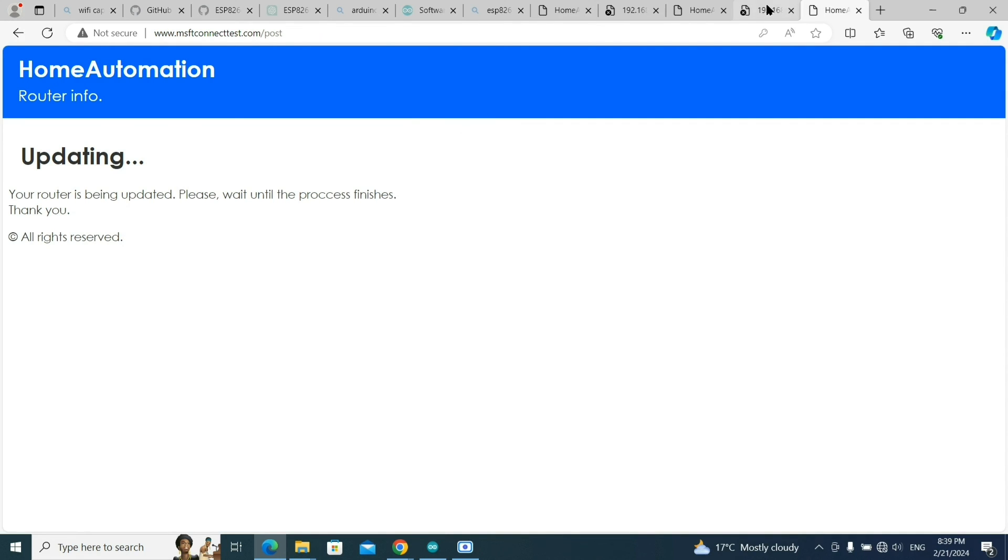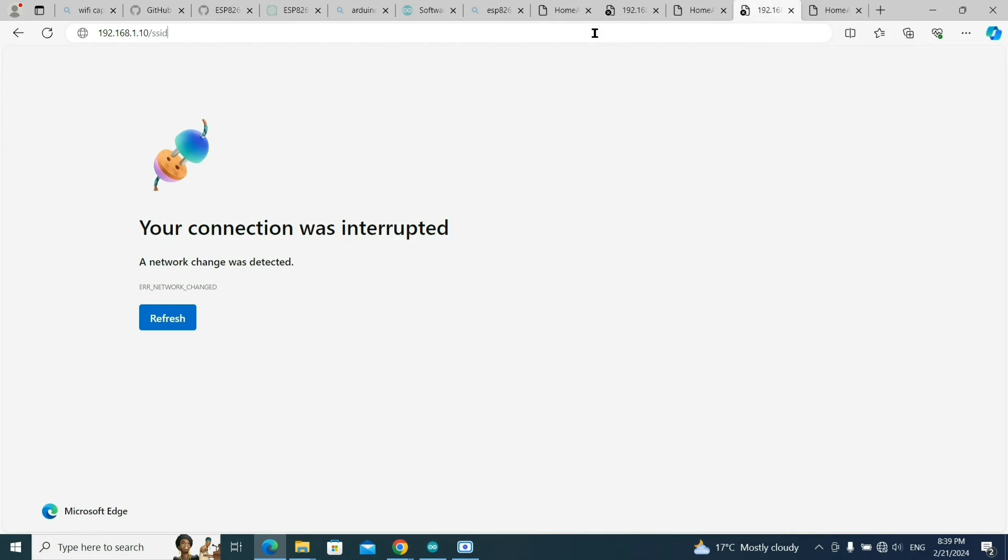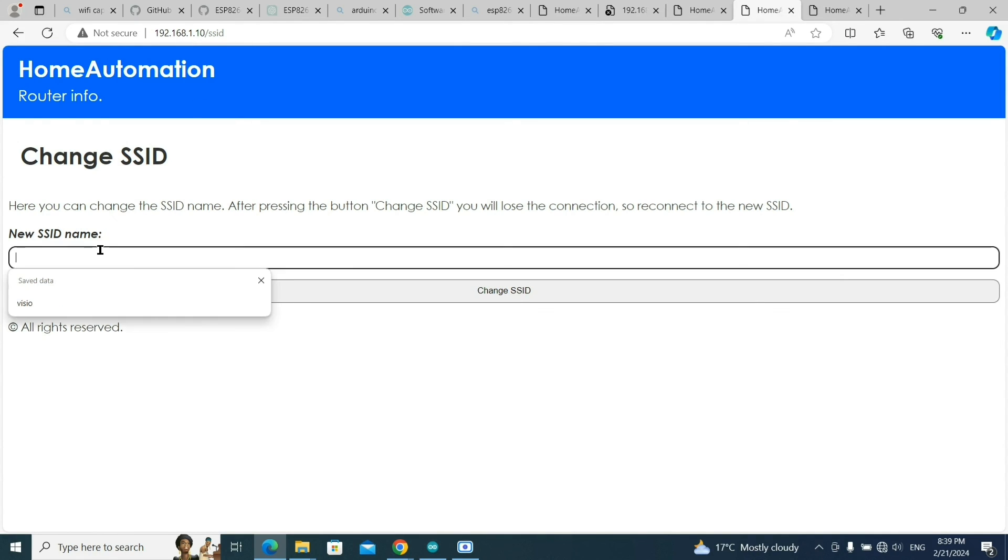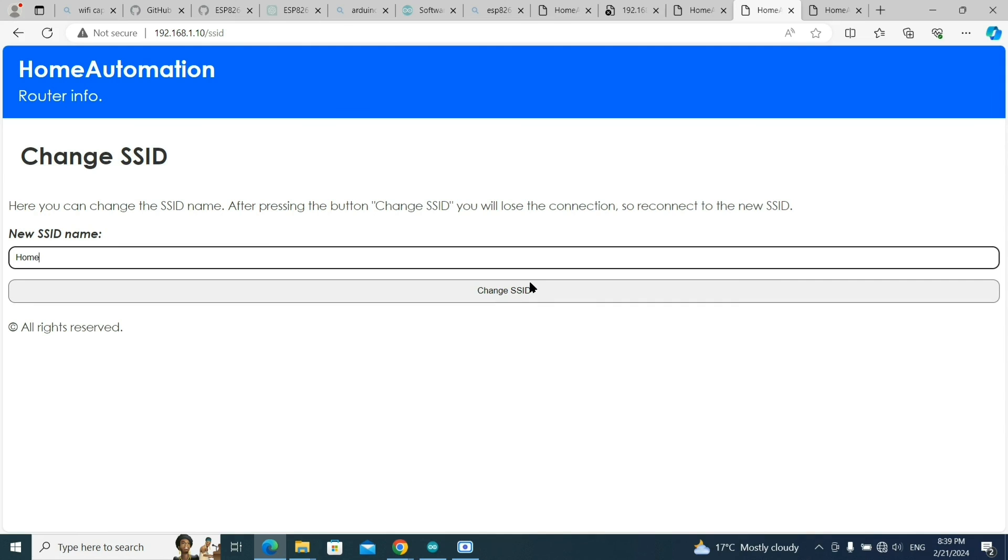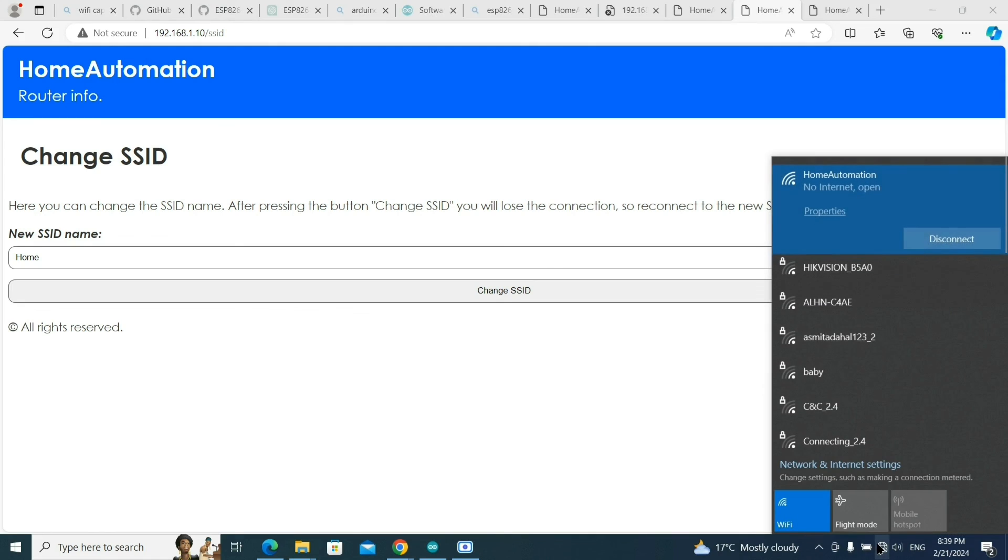If you want to check or change the SSID, just type 192.168.1.10/SSID. You can change the Wi-Fi name from here. You can type something else like 'home only' and change SSID. It will be changed. I'm not going to do that for now. This is how it is done. Thank you very much for watching.